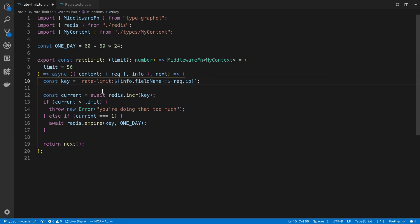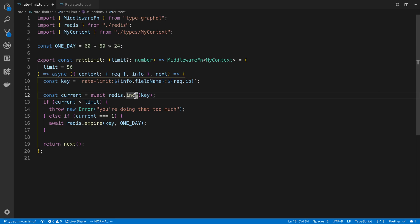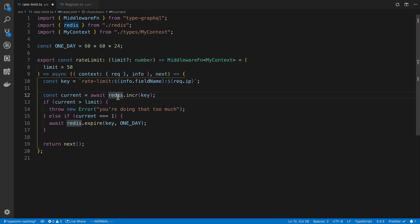And then step one is basically to start counting the number of requests that the user has made. So to do this, I'm using this key, and I say redis.increment. So I'm choosing to keep track of the number of times the user has requested my resolver in Redis. But again, you could replace this with other options. But I think Redis is a very good choice. It's fast and it's kind of meant for this sort of thing.